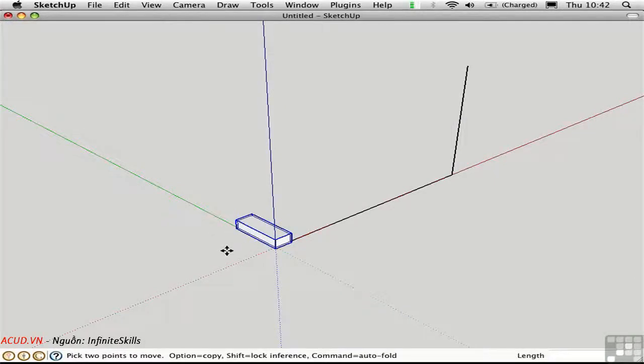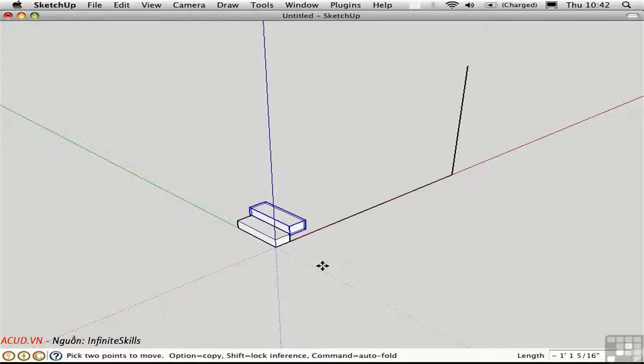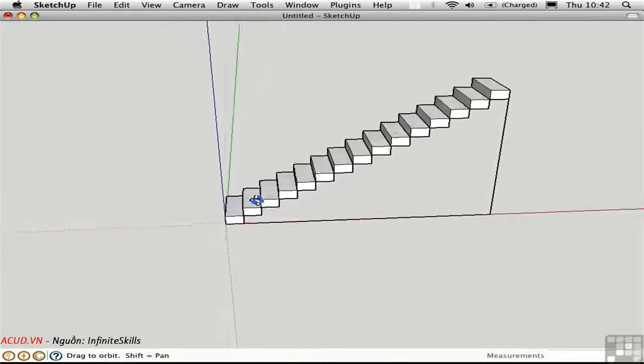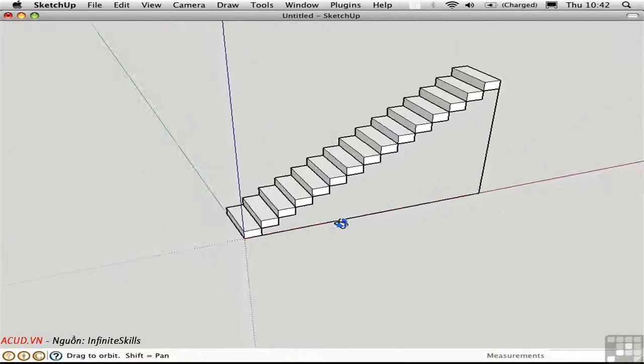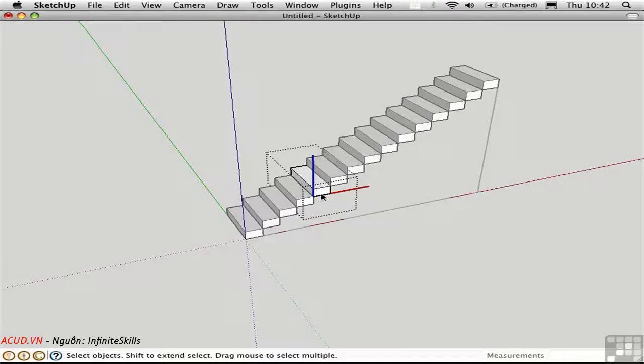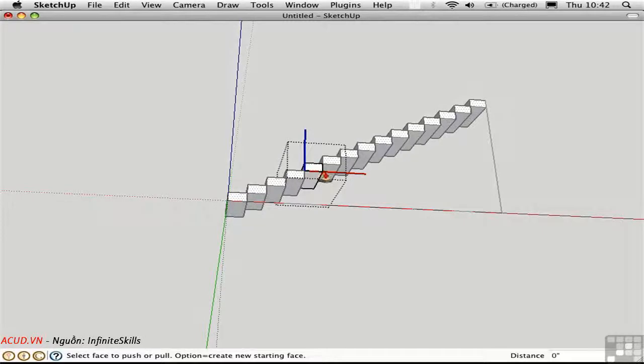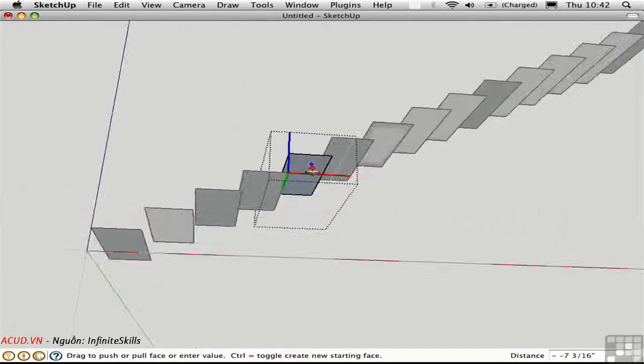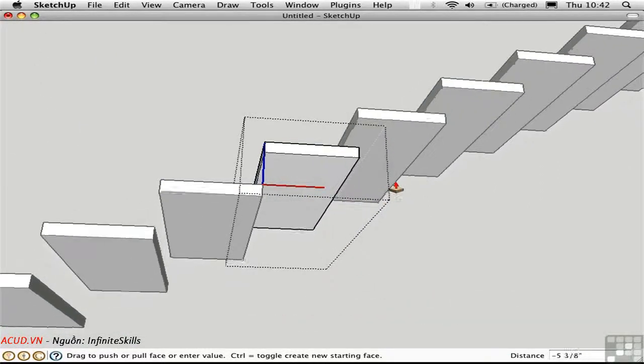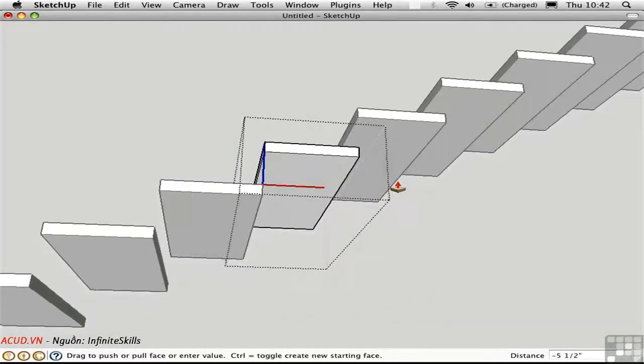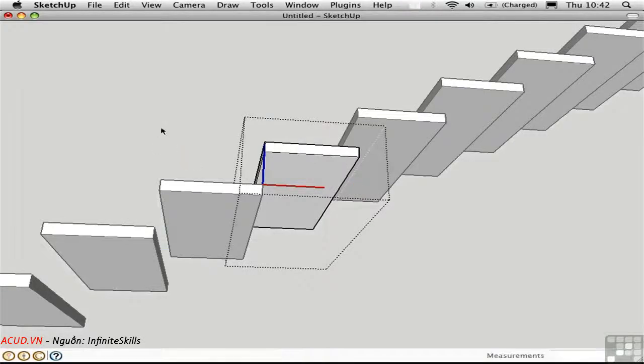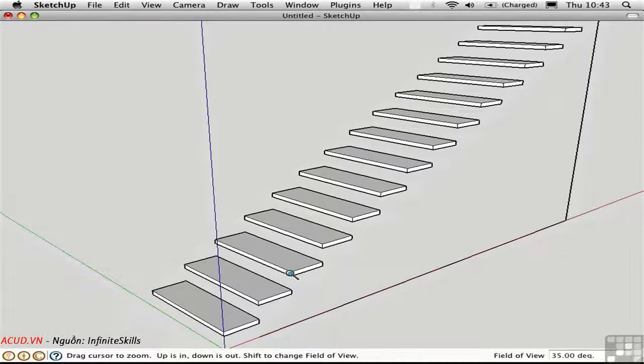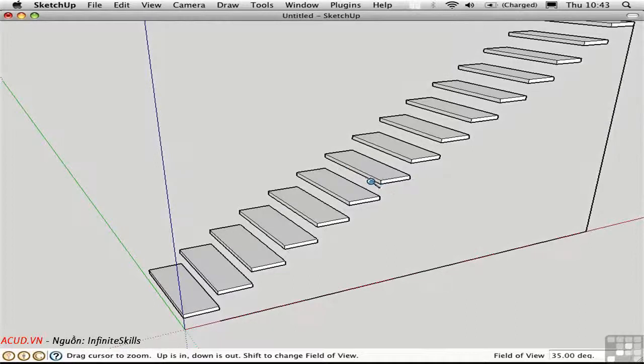Use the move tool with the option key to create a copy of this step from this point to the opposite corner, and then type in a number like 14x to create a number of copies. And here we have the overall flight of steps. We can go ahead and alter our individual component. Here I'll orbit underneath and push-pull this up to make all of the treads a little bit smaller. Zoom in. I'll just make that a little bit smaller like that so we have some space in between the individual treads.